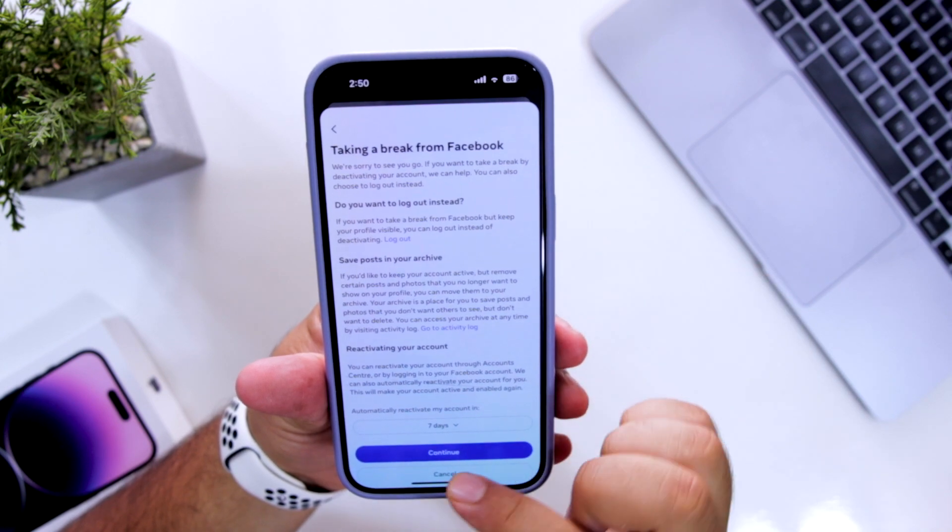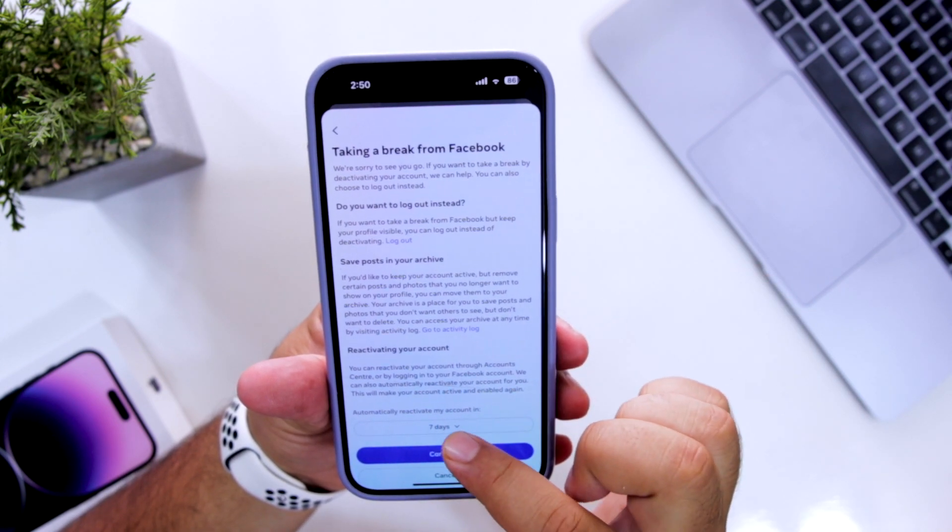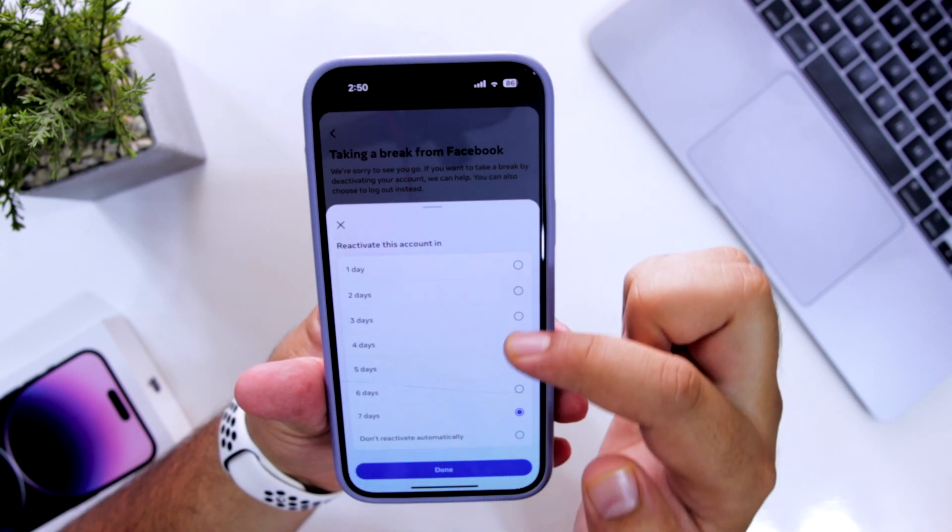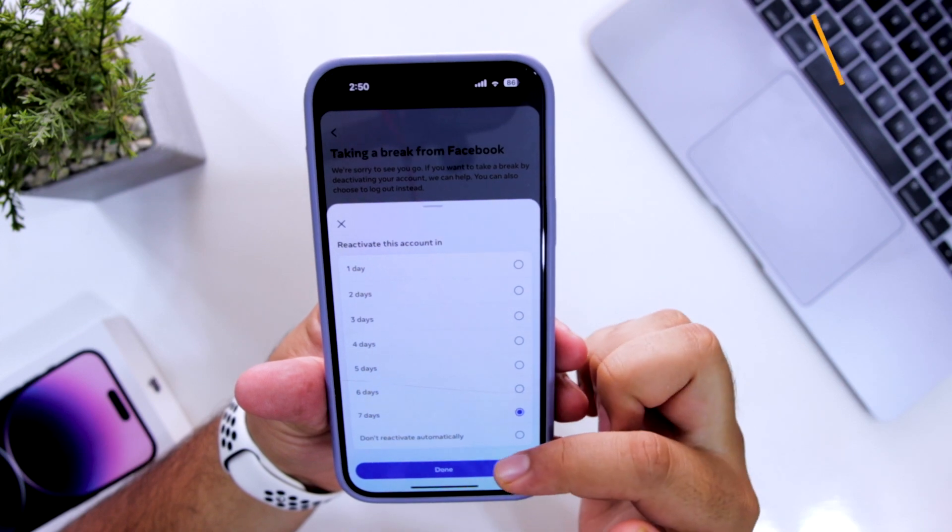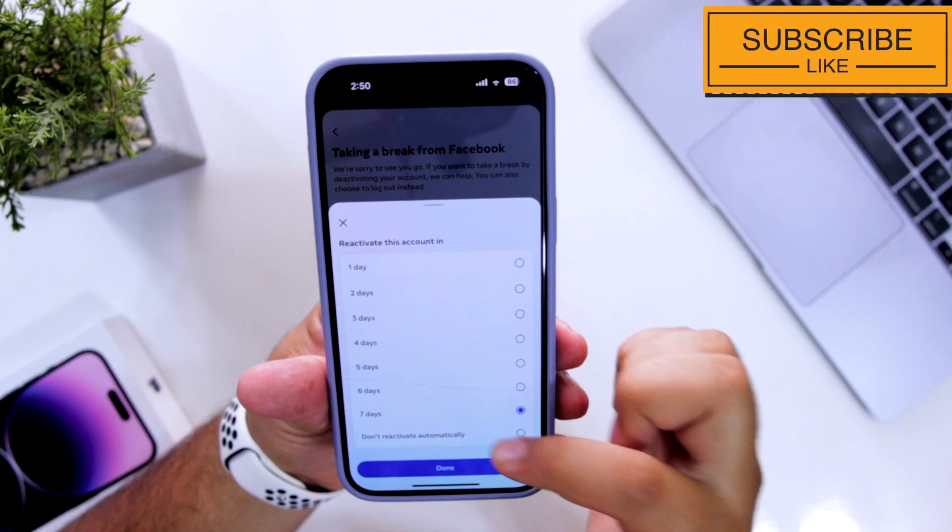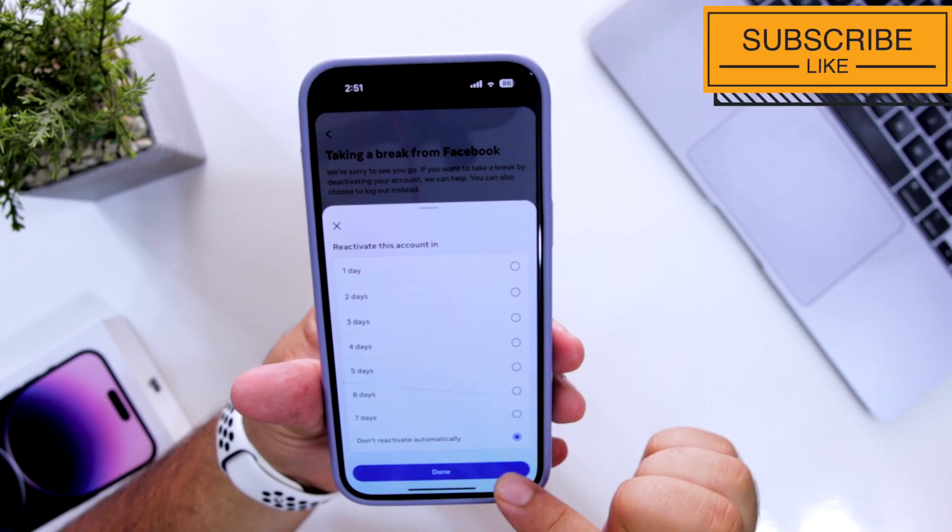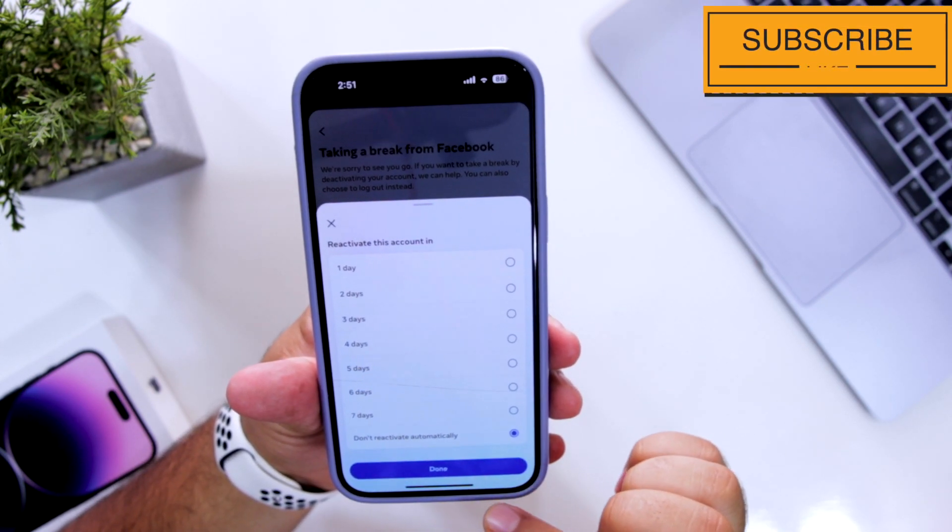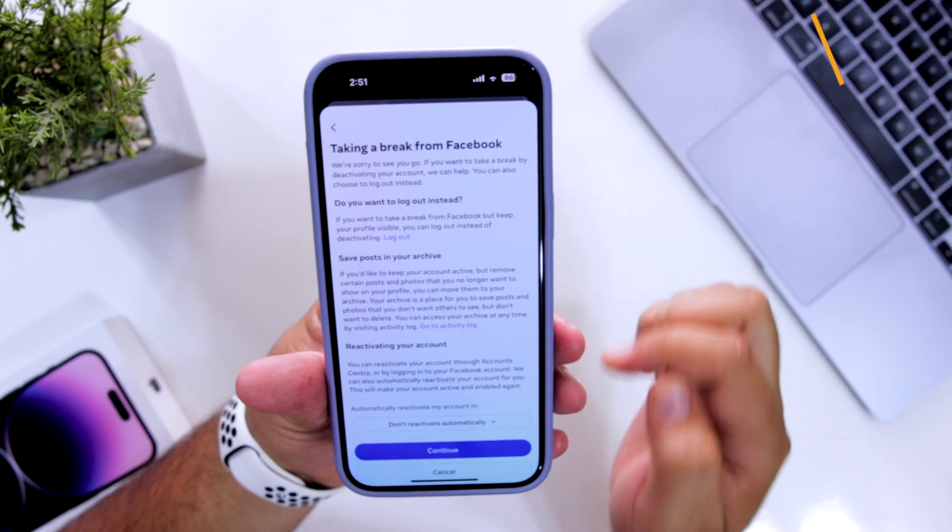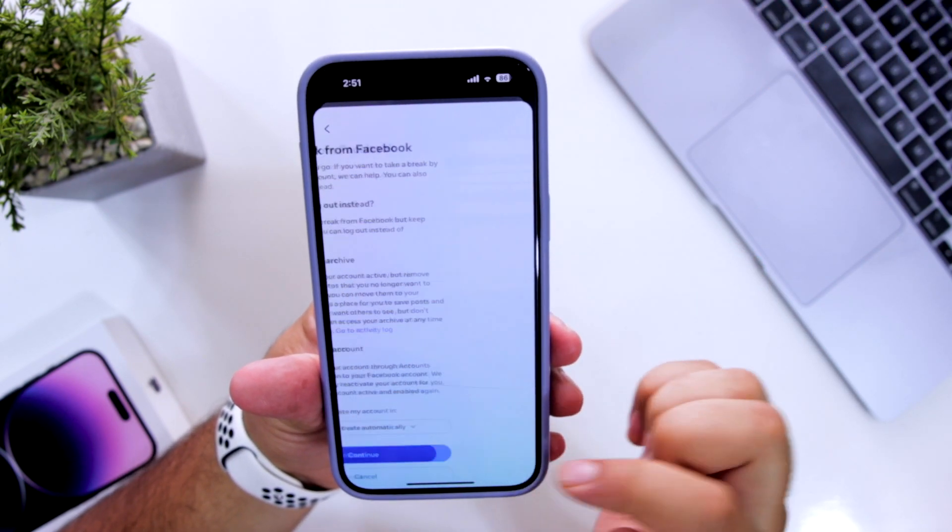At the bottom, you can select reactivate your account in one day, two days, seven days or don't reactivate automatically. I'll select this option. Click on done. Click on continue.